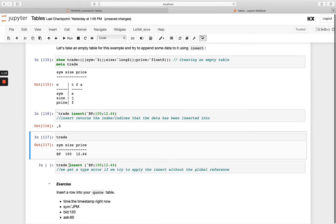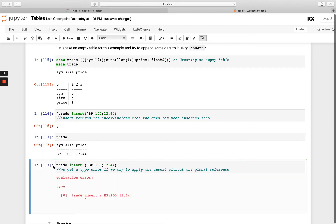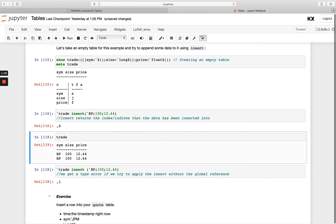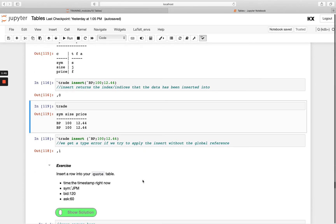If you try to run this without the backtick in front of trade, you get a type error — so we must have the backtick in order to persist that. You'll see now I'm getting index 1, so if I run trade again I have two rows, and so on. This will also overwrite a table if you have it on disk, so it's good to be careful. Have a go with the exercise: inserting a new row into the quote table with these values.